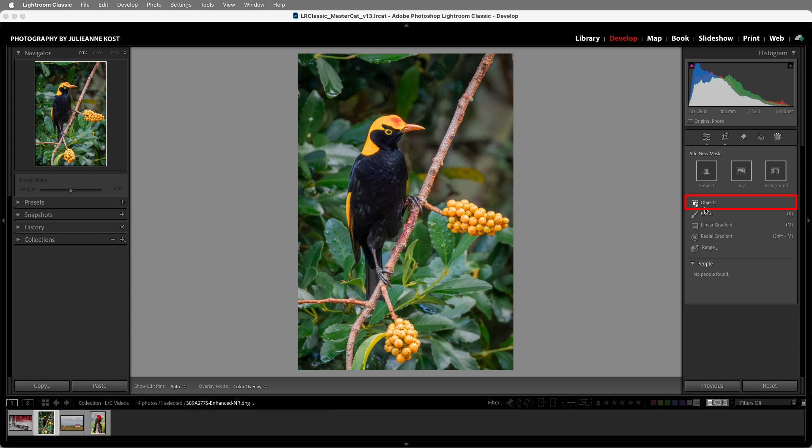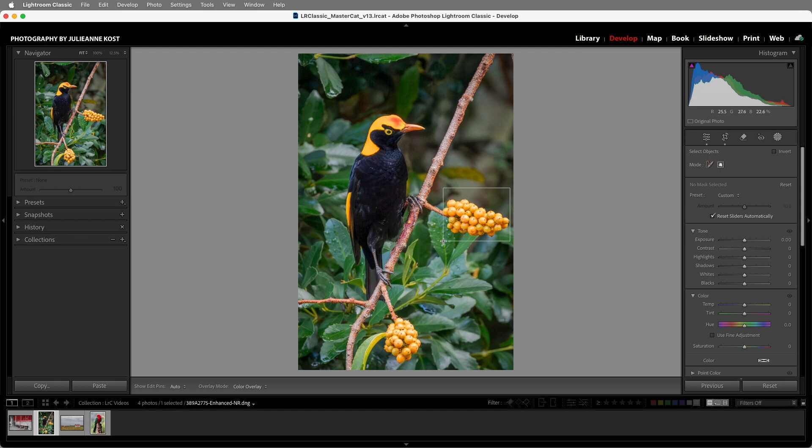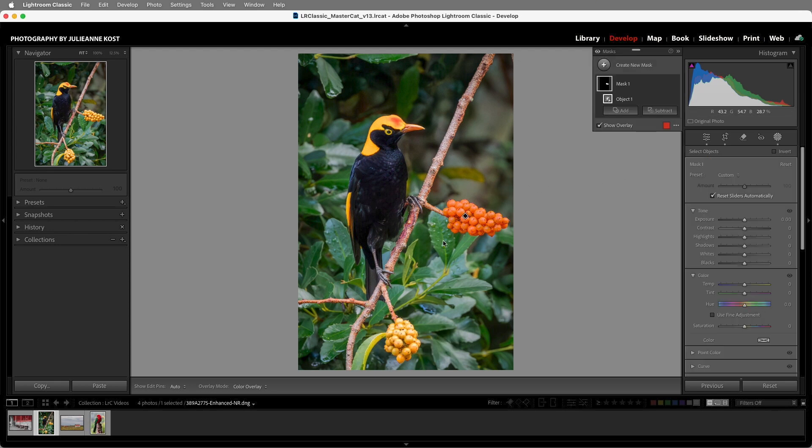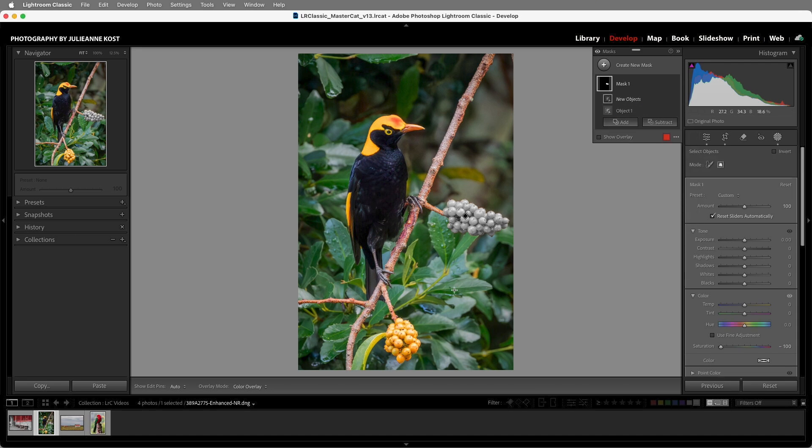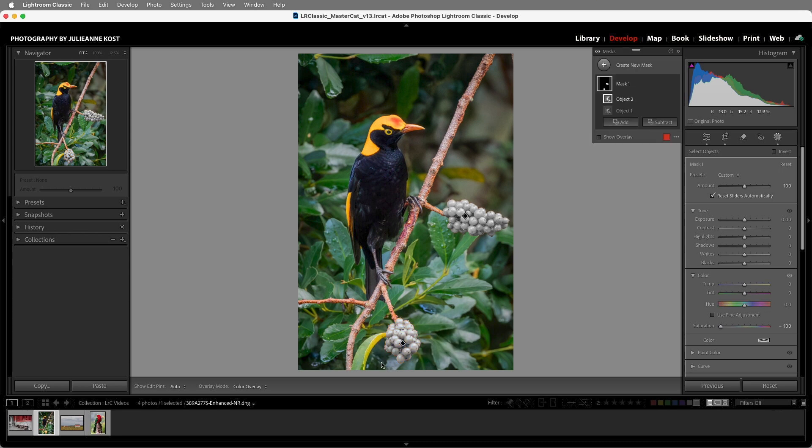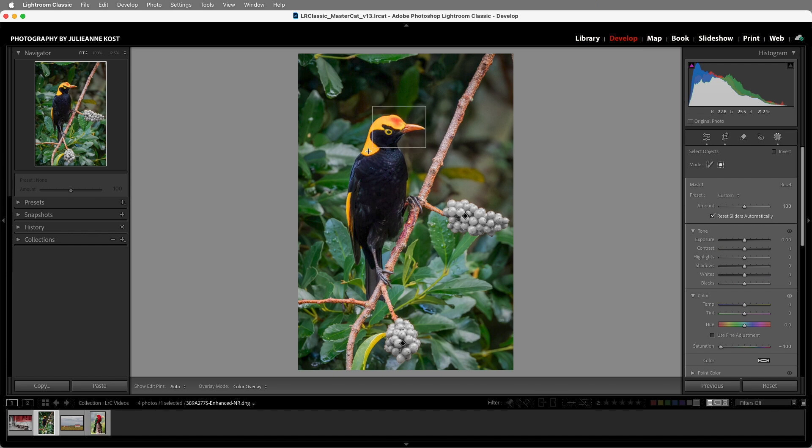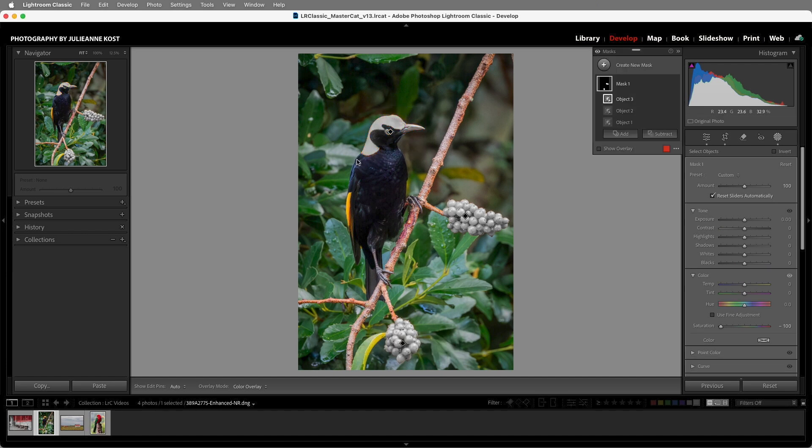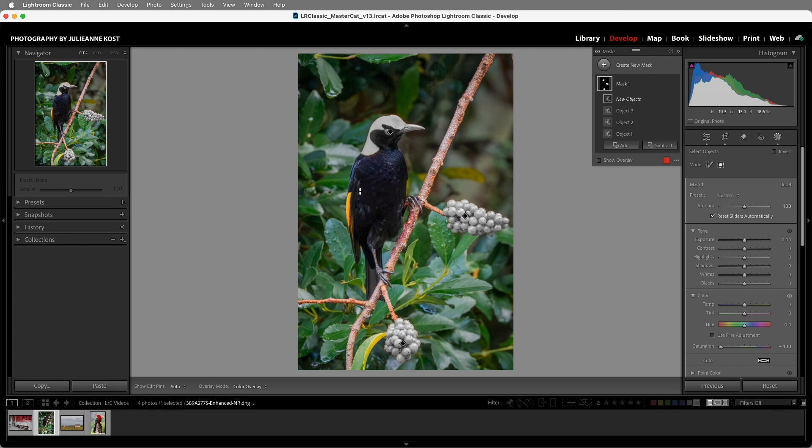Instead, I'm going to choose an Objects Mask and with the mode set to the rectangle, I'll quickly create a rectangle around the berries to select them. Then I'll use the Saturation slider to desaturate the area so that we can see what we're doing. I'll choose the Add option and choose Objects again, and again I'll drag around the berries. I'll continue to add another Objects Mask, this time dragging around the bird's head, and then I'll add one more Objects Mask right over here around the feathers.